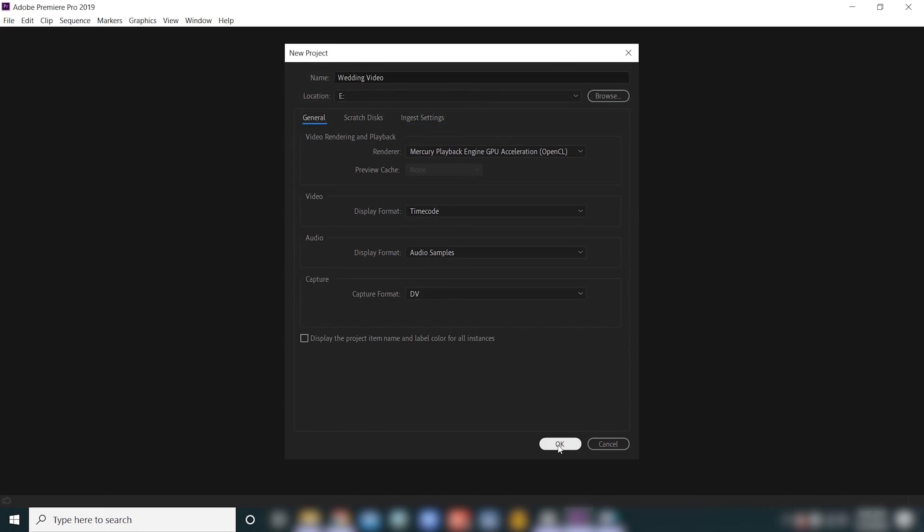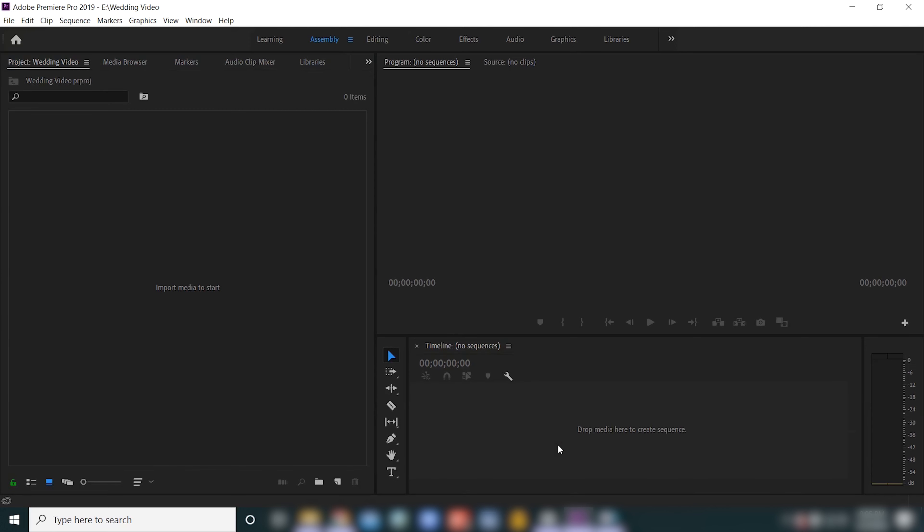We're gonna go ahead and click OK and open up our new project. And here you have your new Premiere Pro project.